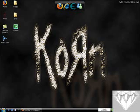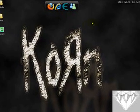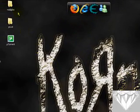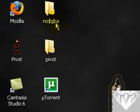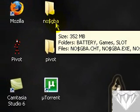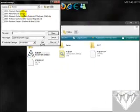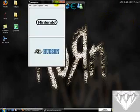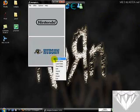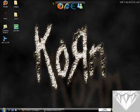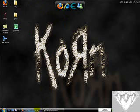Hi guys, it's Crystal Game again bringing you another tutorial on the Nintendo DS emulator. What I want to show you today is how to get cheats, so open up any game and take the sound off.